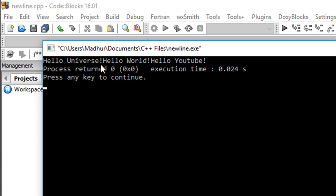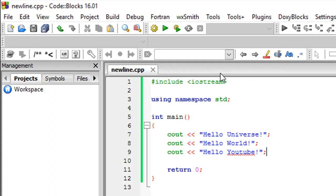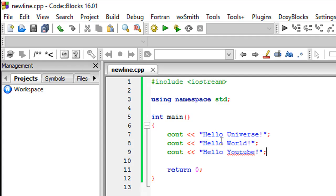Hello universe, hello world, hello YouTube. The problem is that I have them on different lines in my program, but when I see them in the output, the text sort of follows. You have hello world following hello universe, and hello YouTube following hello world - all three strings are on the same line instead of multiple lines as I have them here.